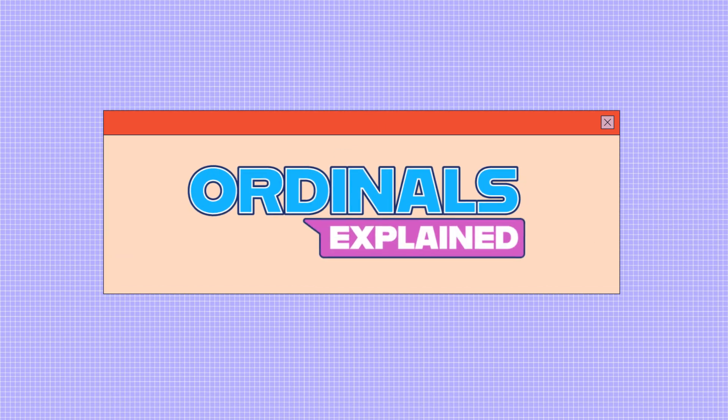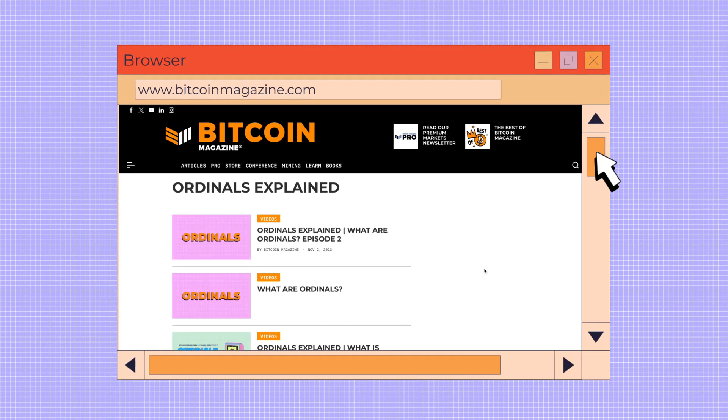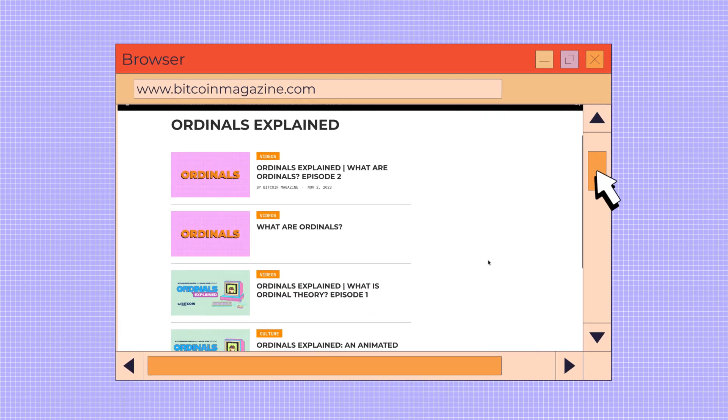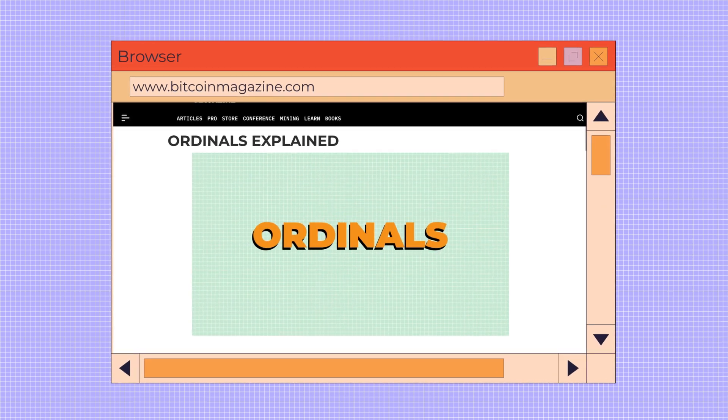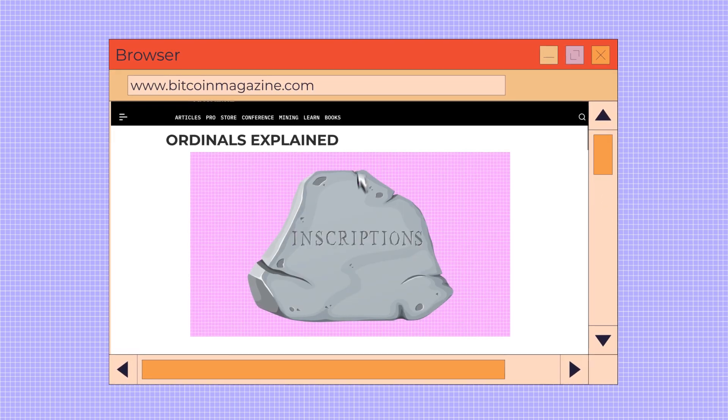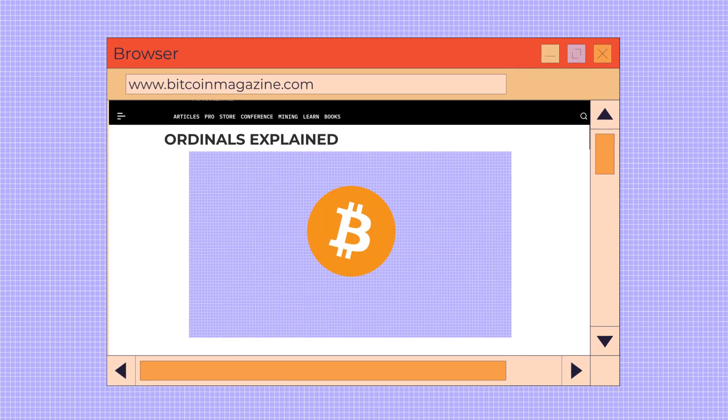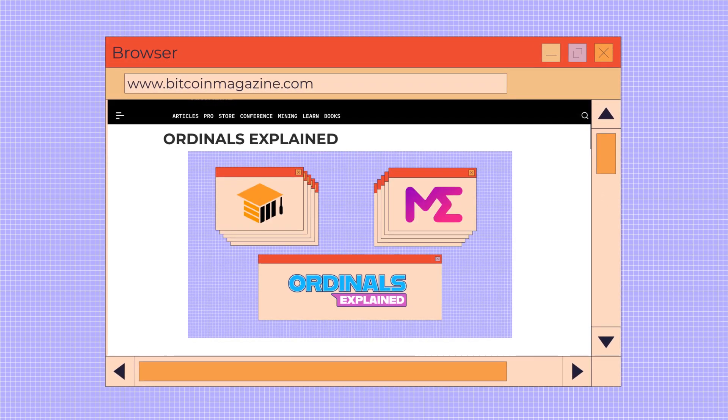Welcome back, Ordinal Explorers! You've been following us on Bitcoin Magazine EDU and our journey through the exciting world of ordinals, inscriptions, and Bitcoin on Ordinals Explained.